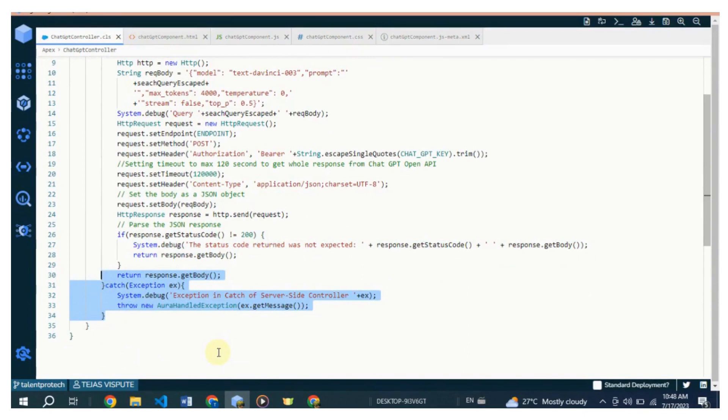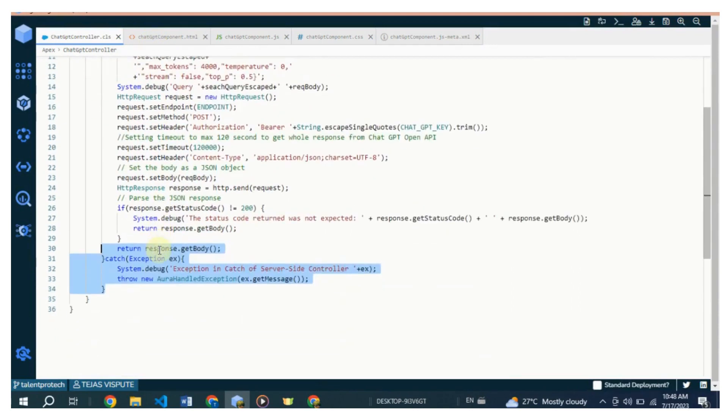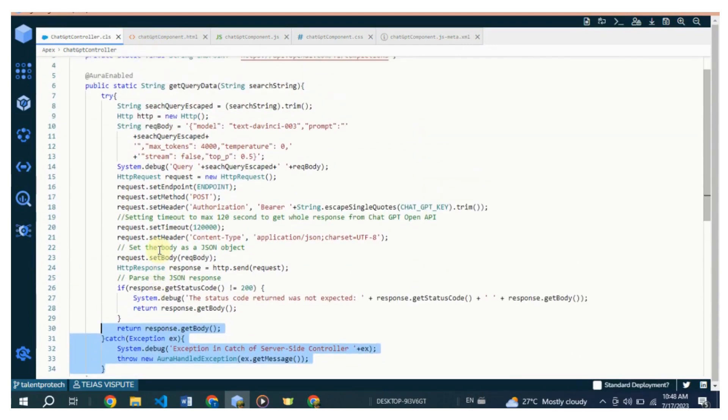In case of any exception, it catches the exception, logs it, and throws an AuraHandledException with the exception message. Overall, this Apex class is responsible for making a request to the OpenAI API with a given search query and retrieving the response.